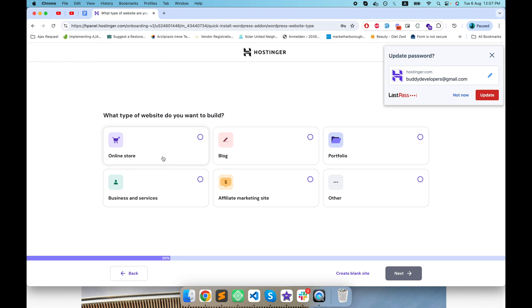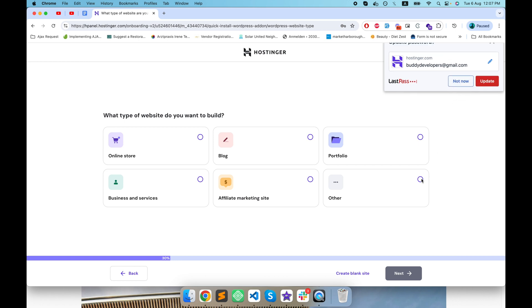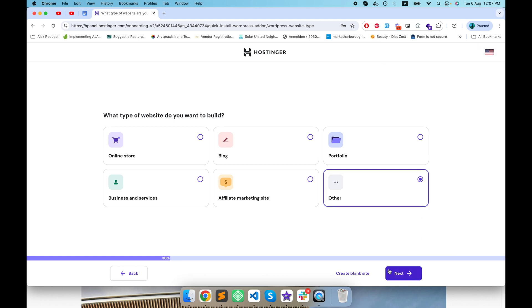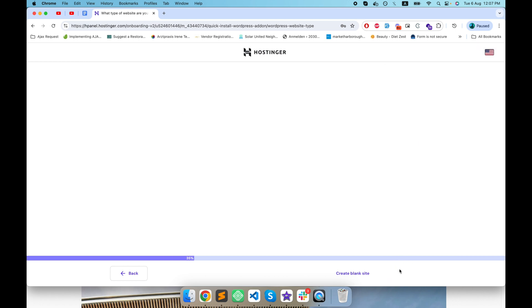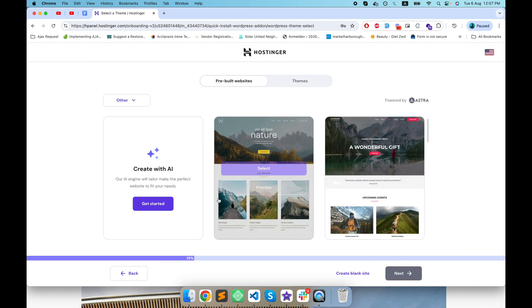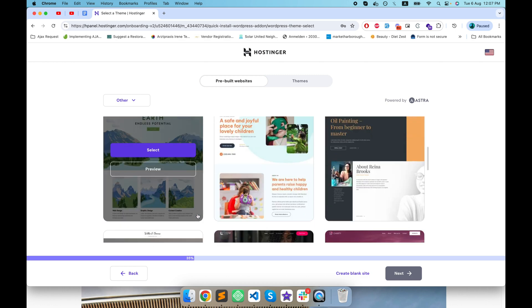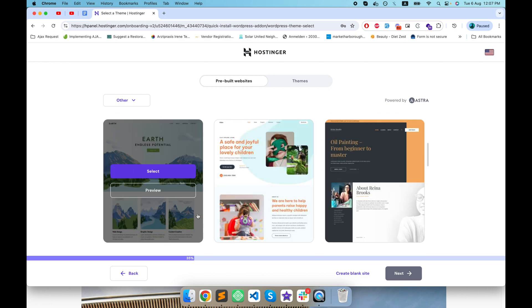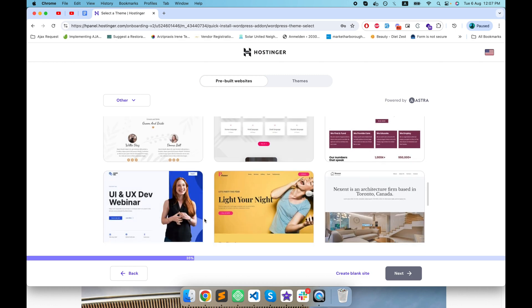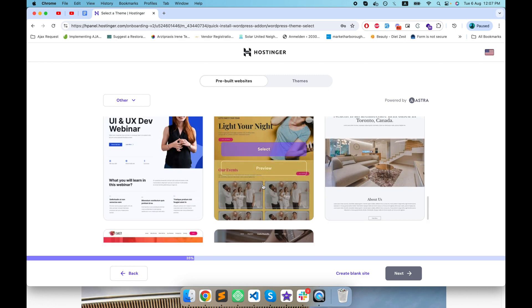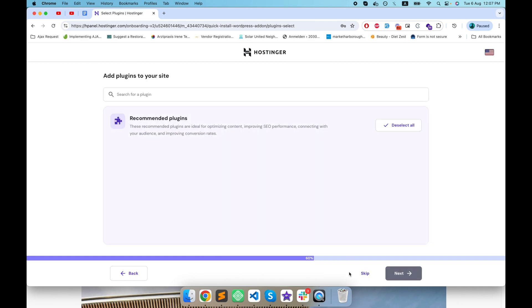This website does not belong to any one of them so I will click on other and then next. Here they have given you several suggestions that you can use but I want a blank WordPress site. I will click on that.